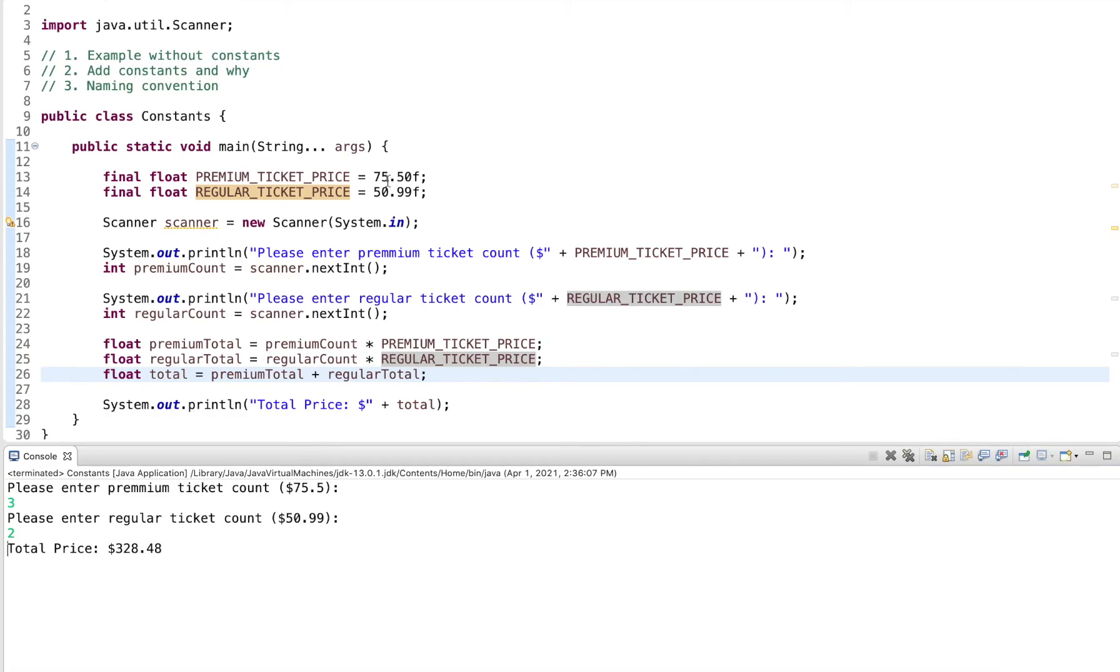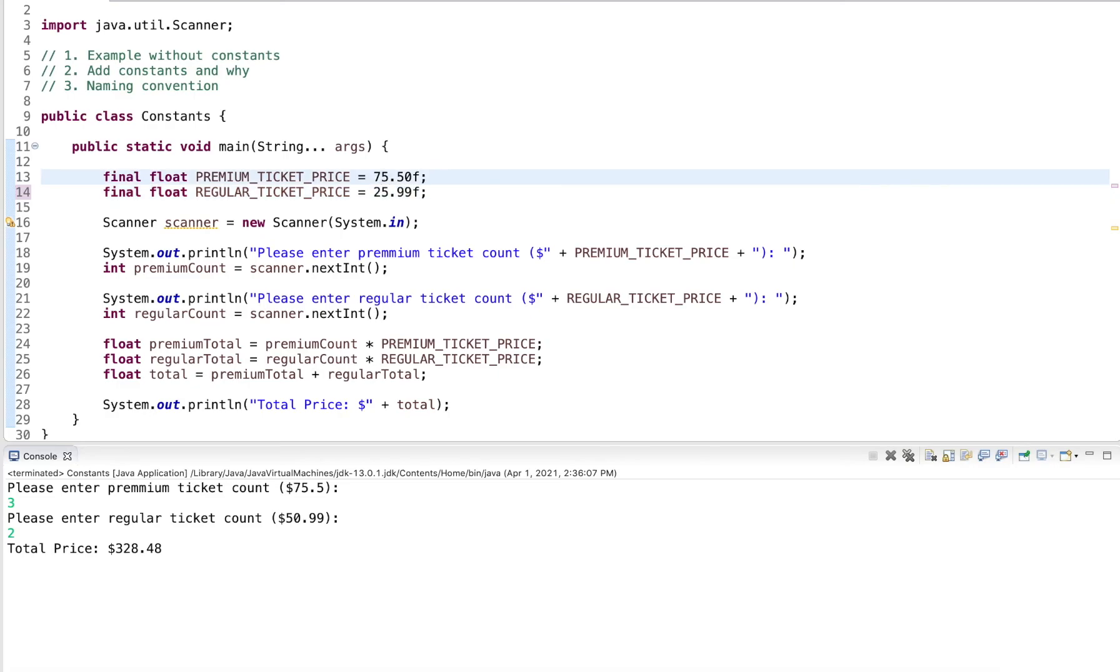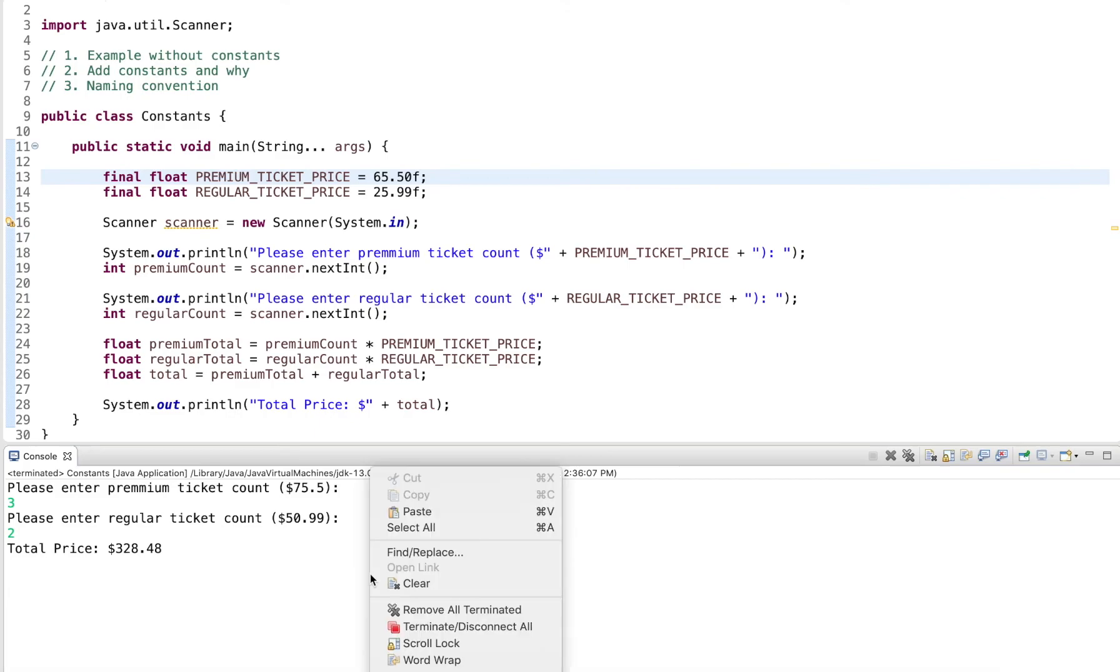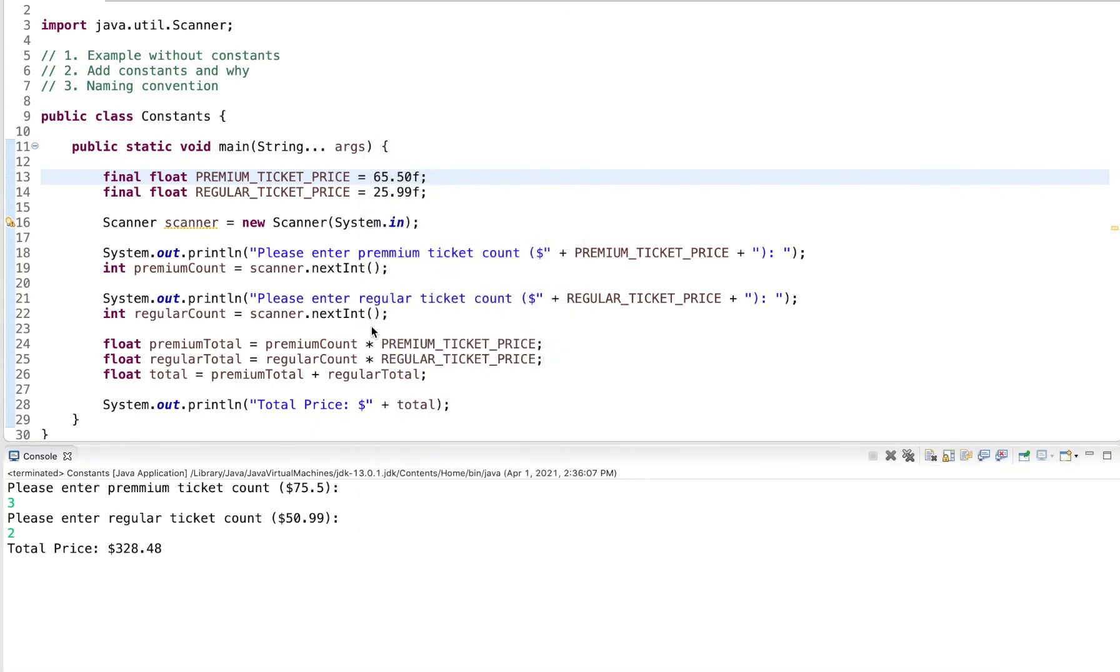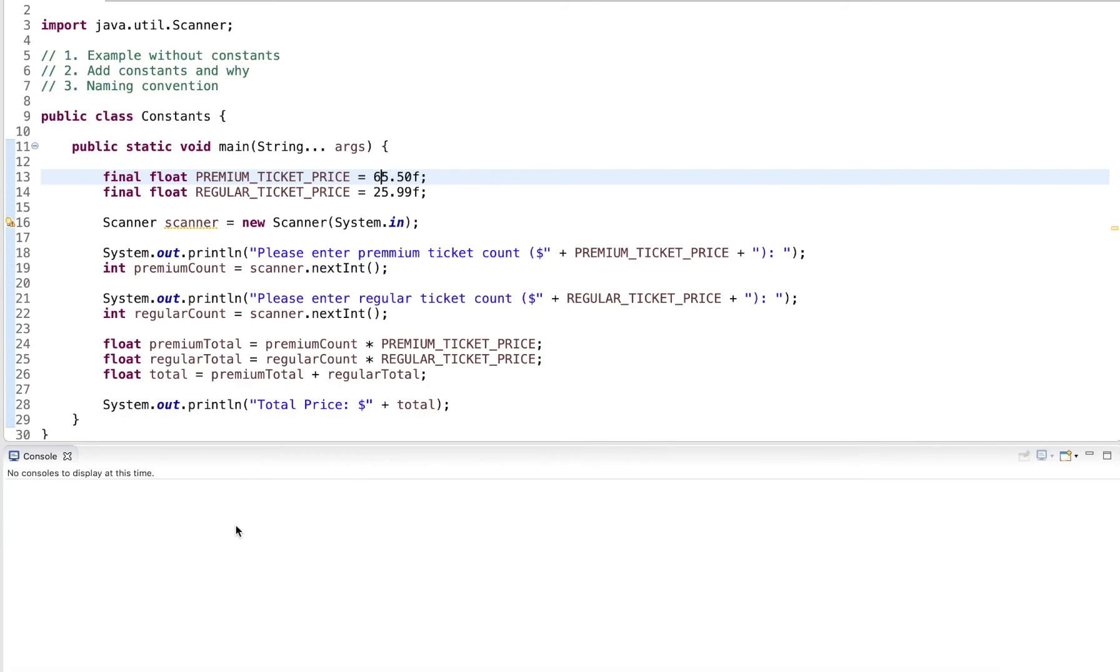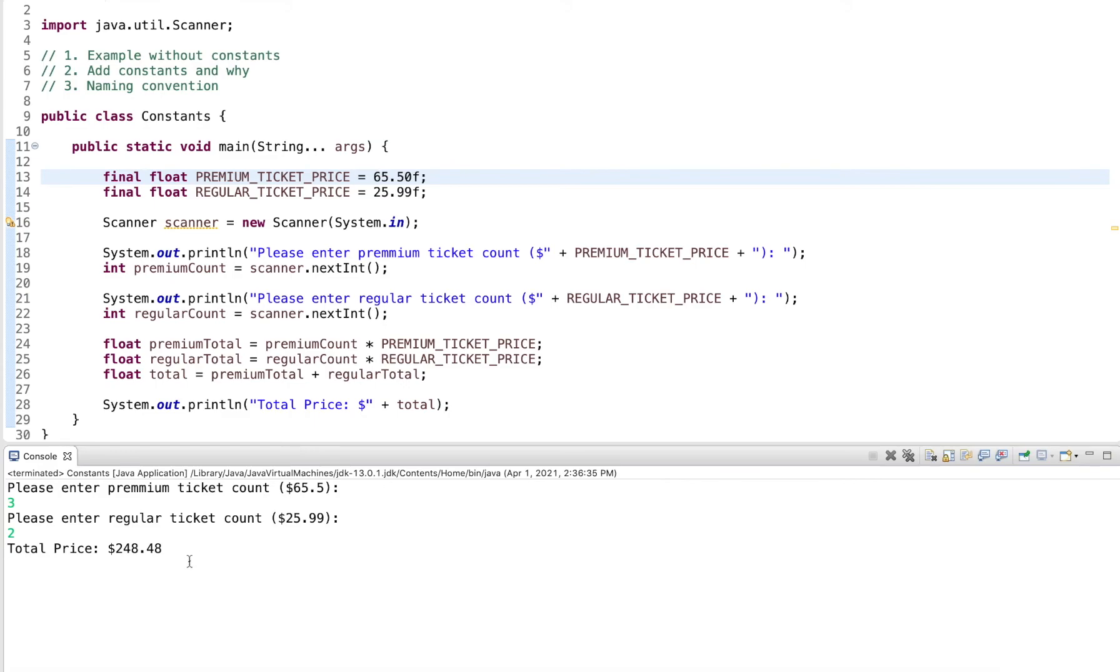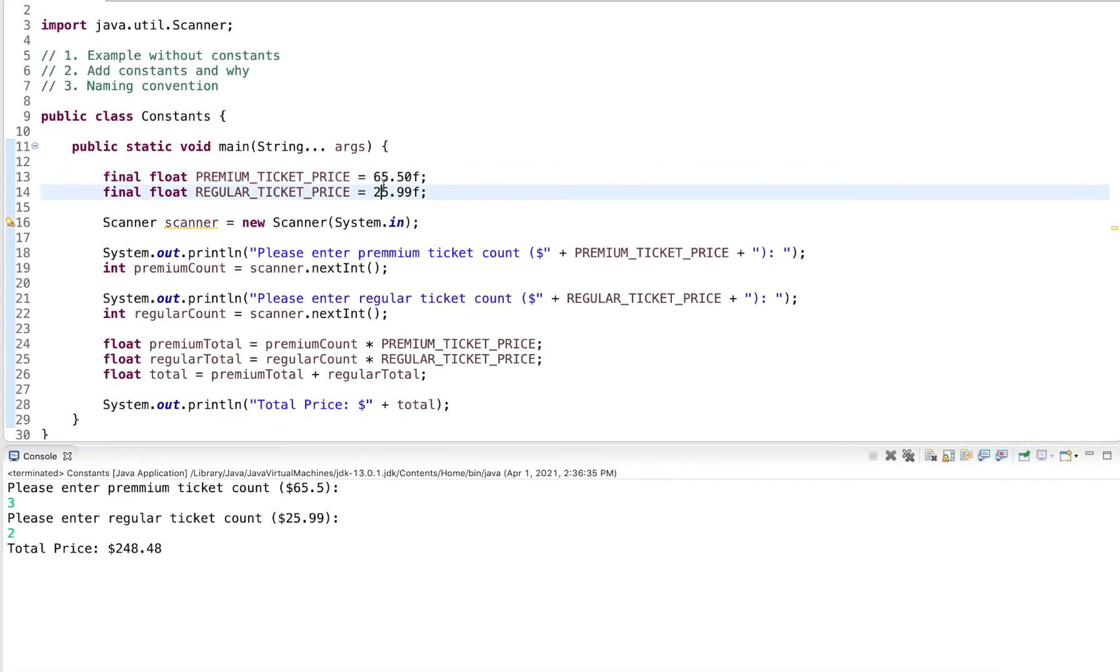And let's say now that the ticket price changes, we have some discount. So the regular one gets updated to, let's say 25.99 and the premium one to 65.50. Now if we run this again, I can output three, I output two, same price, and we get a discount here. And the only thing I really changed is at the very top, change the two prices, and my whole program works fine.